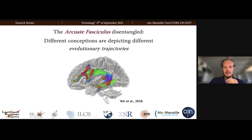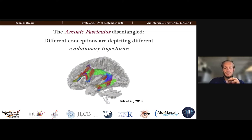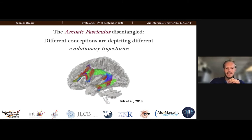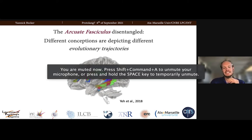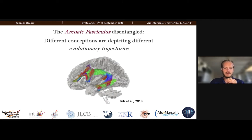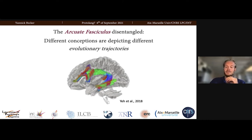I'm Yannick Becker, and I'm finishing my PhD in Marseille with Adrien Migadicion and Olivier Coulomb. It's the first time I speak about the Arcuate Fasciculus. I hope it will be fluid. I try to make this presentation not too technical and easily understandable. You can read our preprint online, which this talk is based on. Thanks to the comments of the reviewers, we will improve this, so if you want to wait for the last version, I hope it will come out soon.